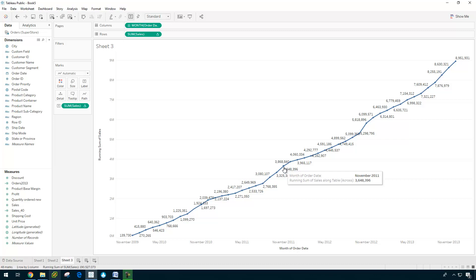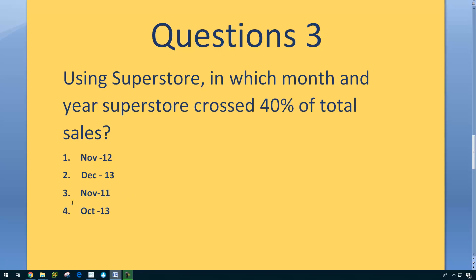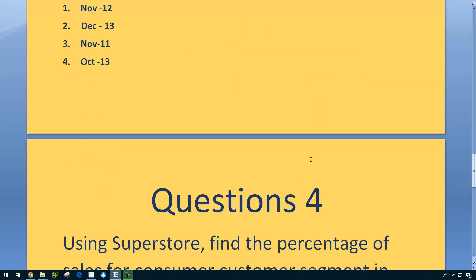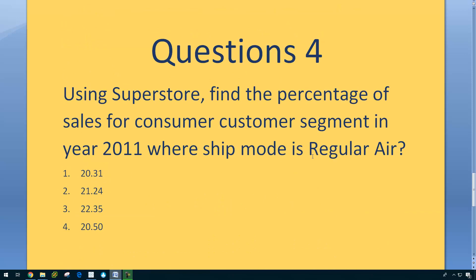So 3.58. So in November 2011, the total sales, 40% of total sales crossed this figure. November 2011. So the answer is November 2011.